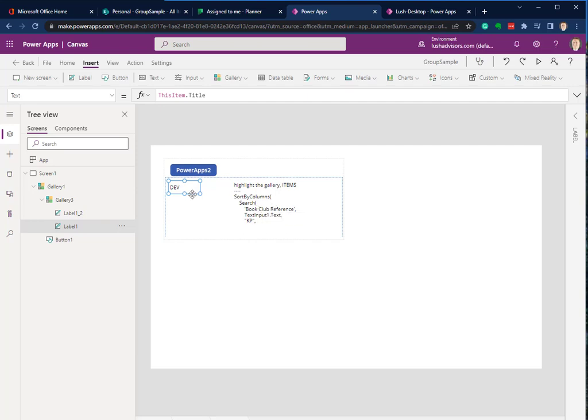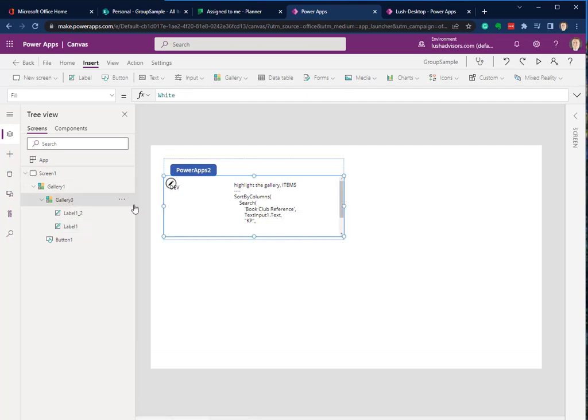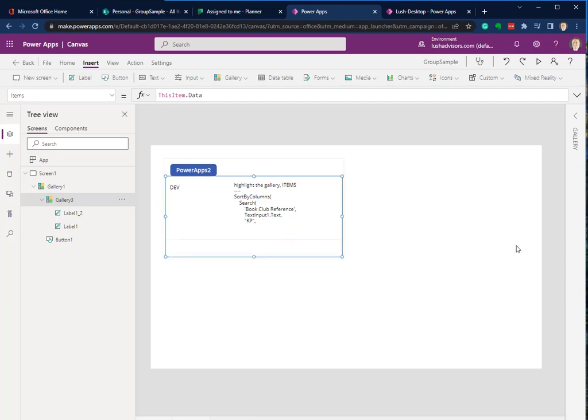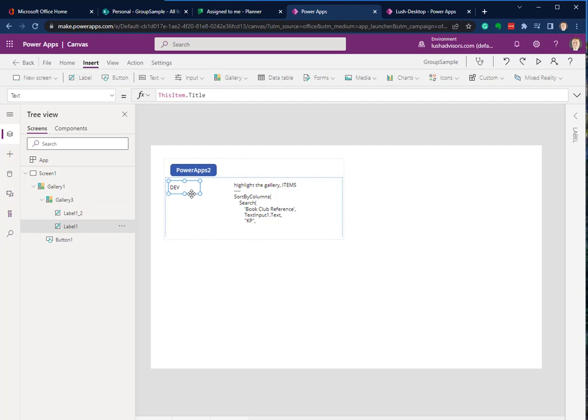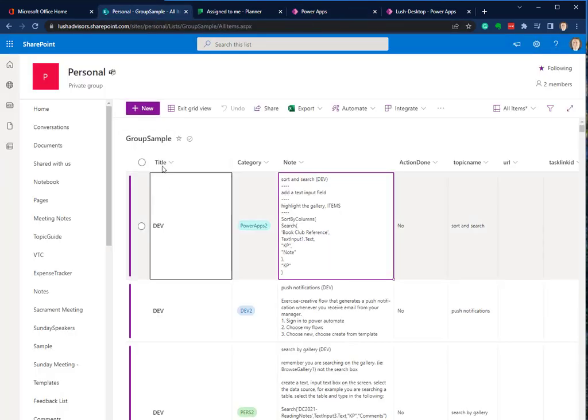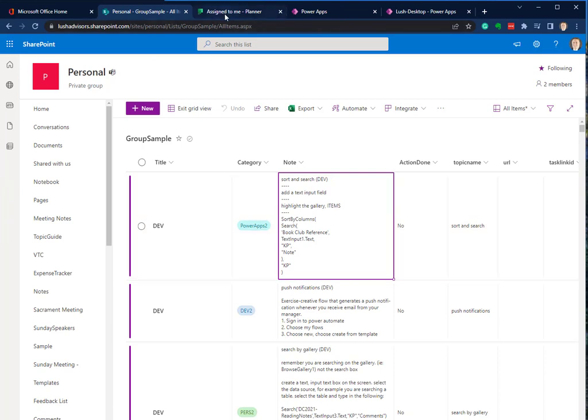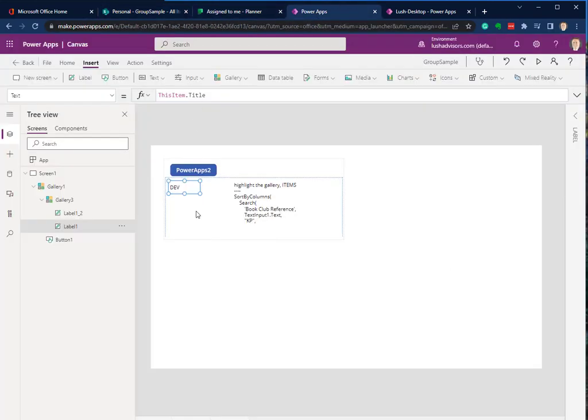We're inside of this Gallery 3. We've clicked on this here for the first record. And now this is a field that we've pulled over called Title. And if we go over here, there's Title right there.